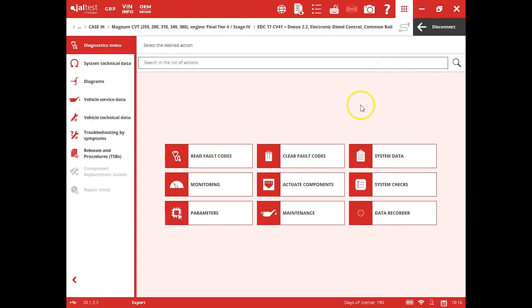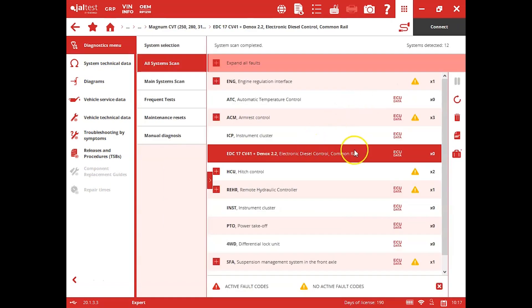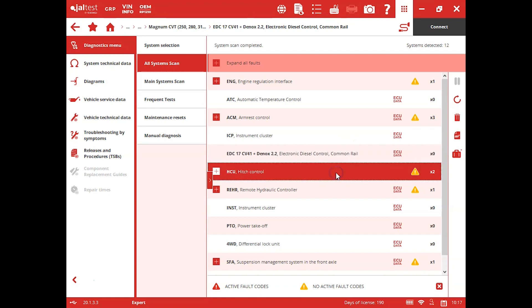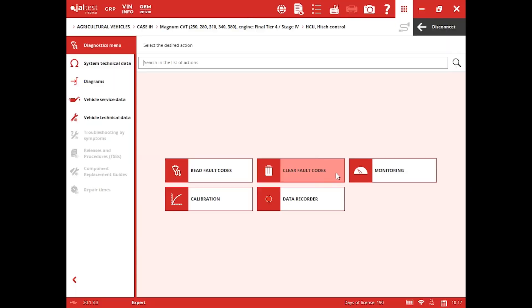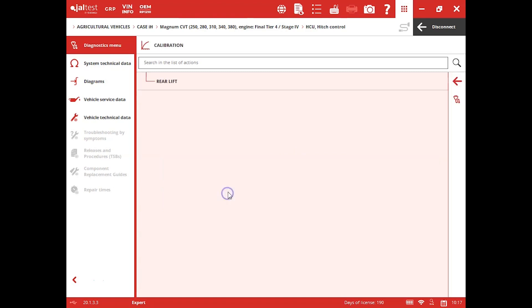We'll disconnect from this and we'll scroll on down here. We're actually going to look at the hitch just to show you that this tool does do more than just engine.